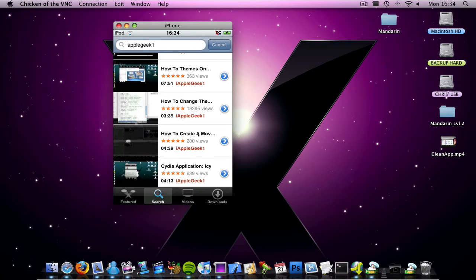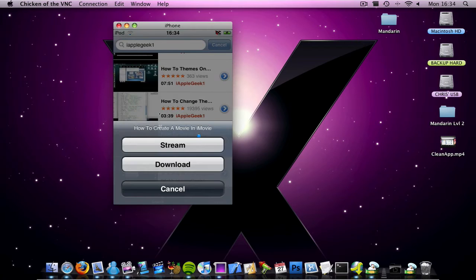You click it, and then it comes up stream or download. And so I'm going to click download.